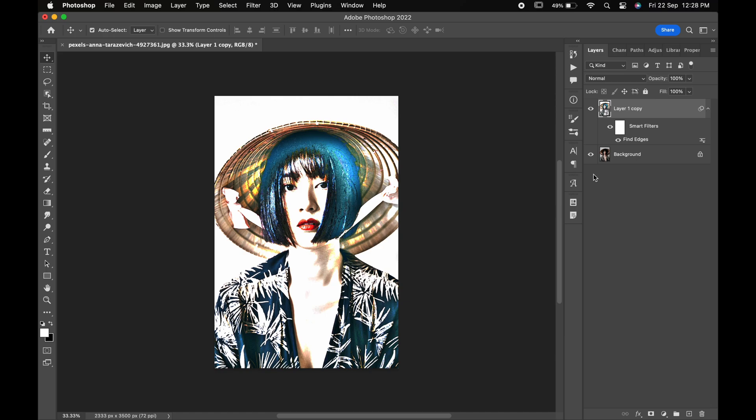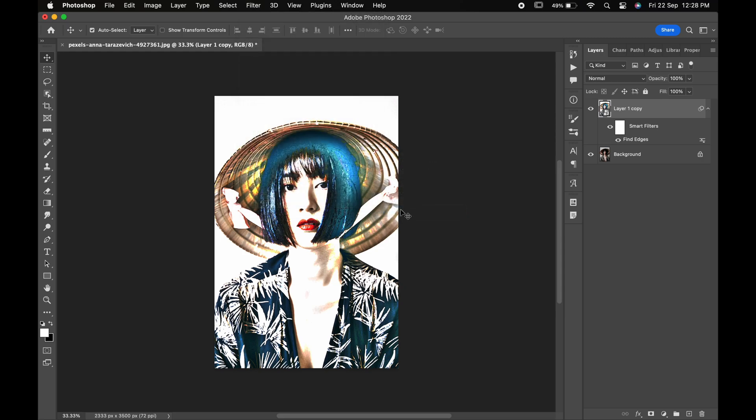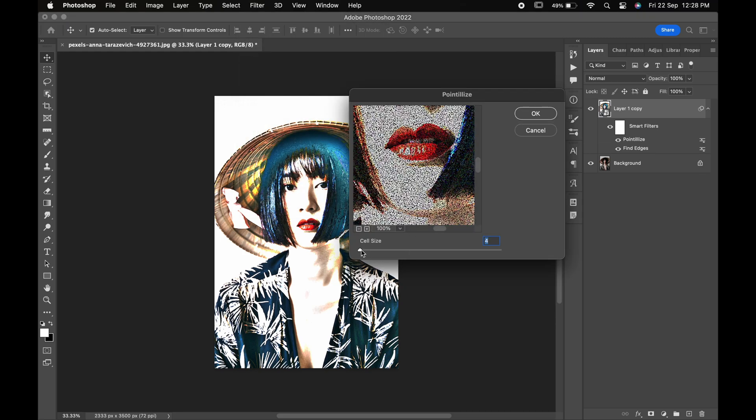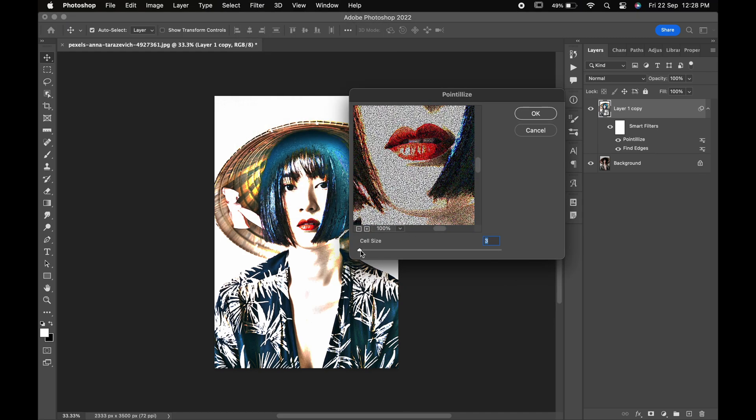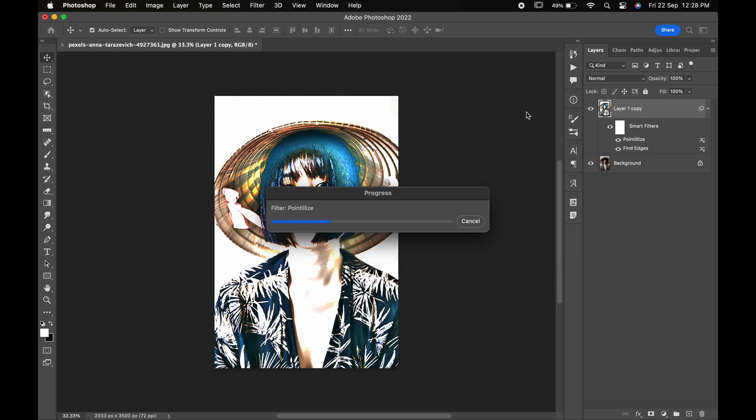Hit ok. Again, go to filter, pixelate and pointillize. Change the cell size to 3 and hit ok.